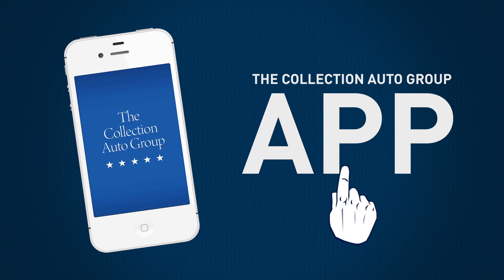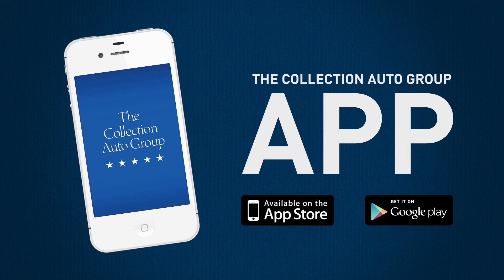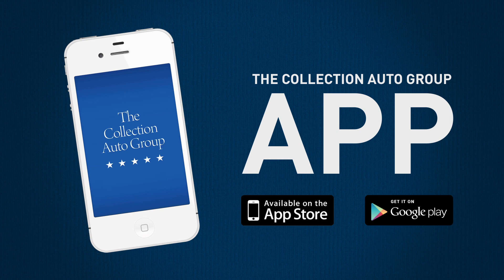The Collection Auto Group app, now available on the Apple App Store or Android's Google Play.